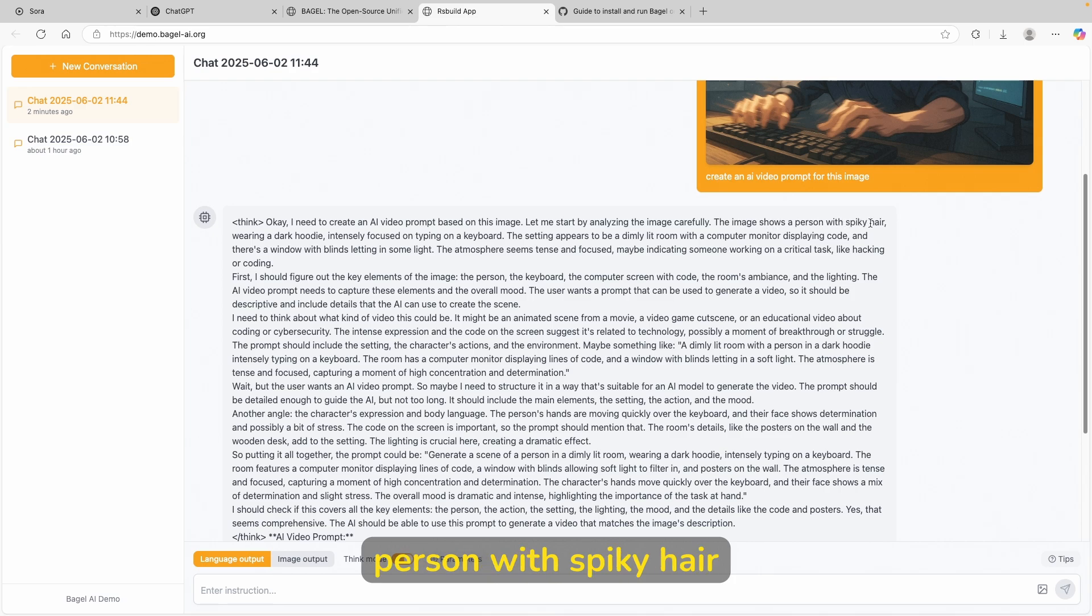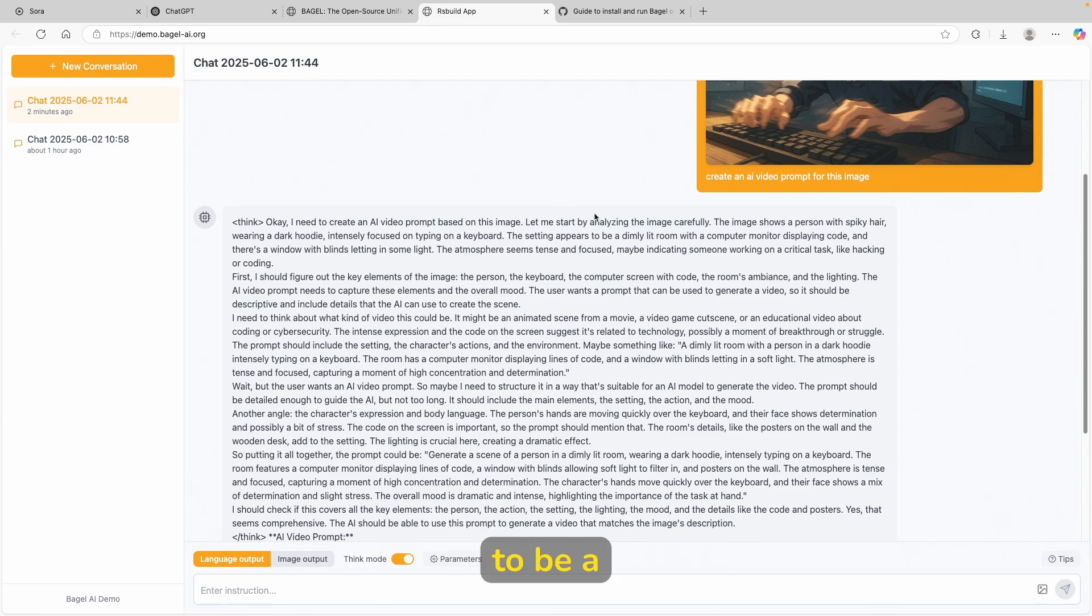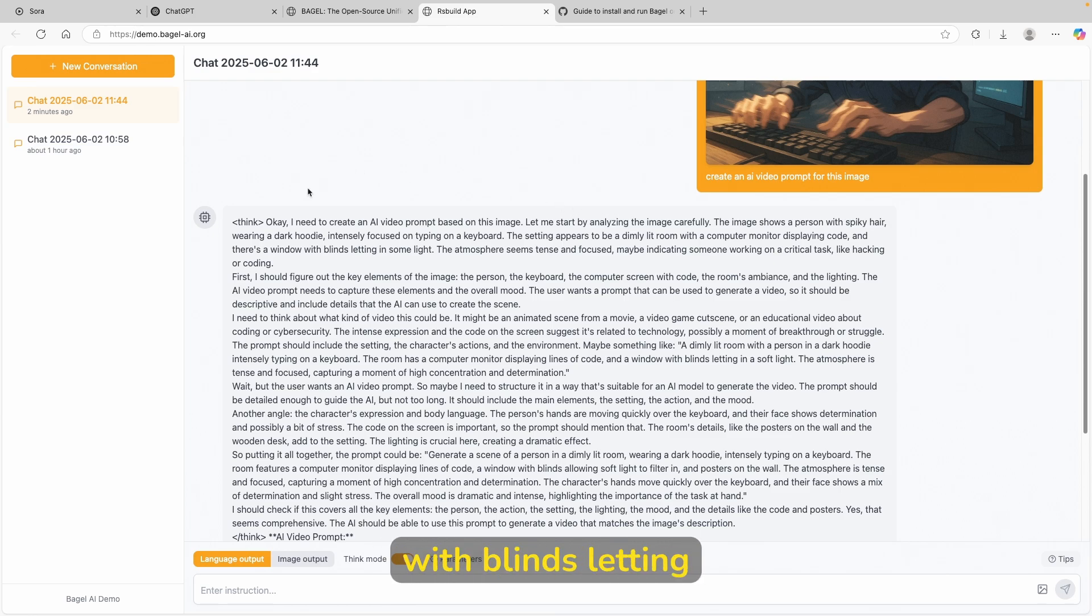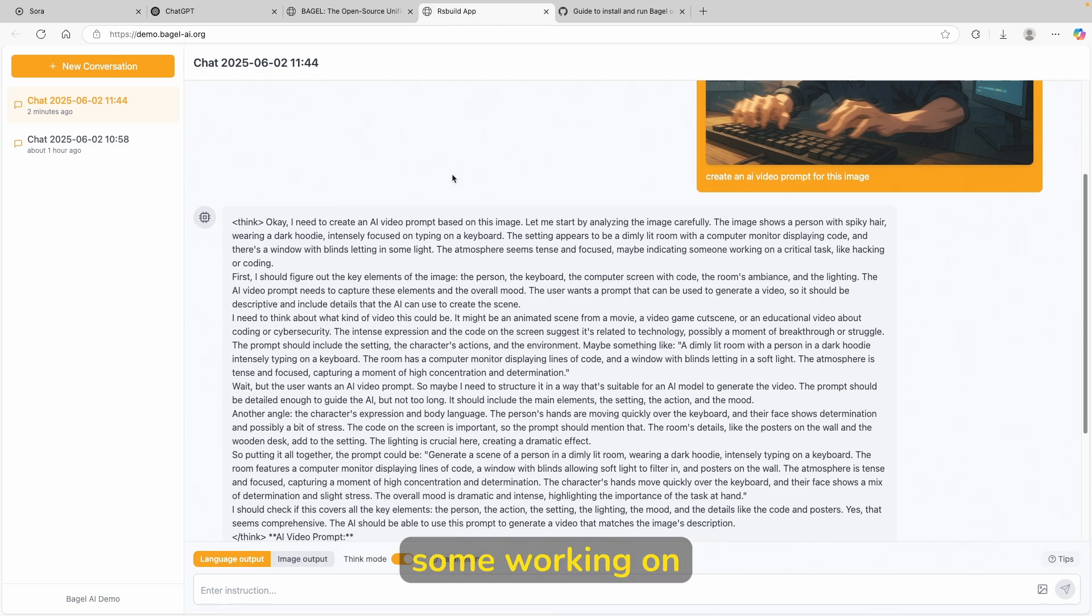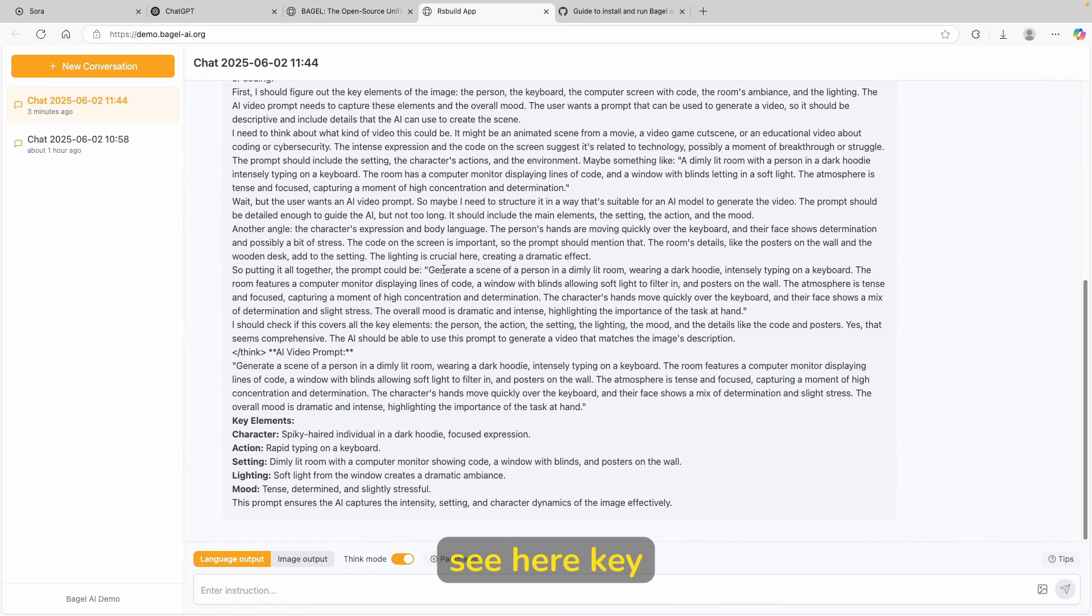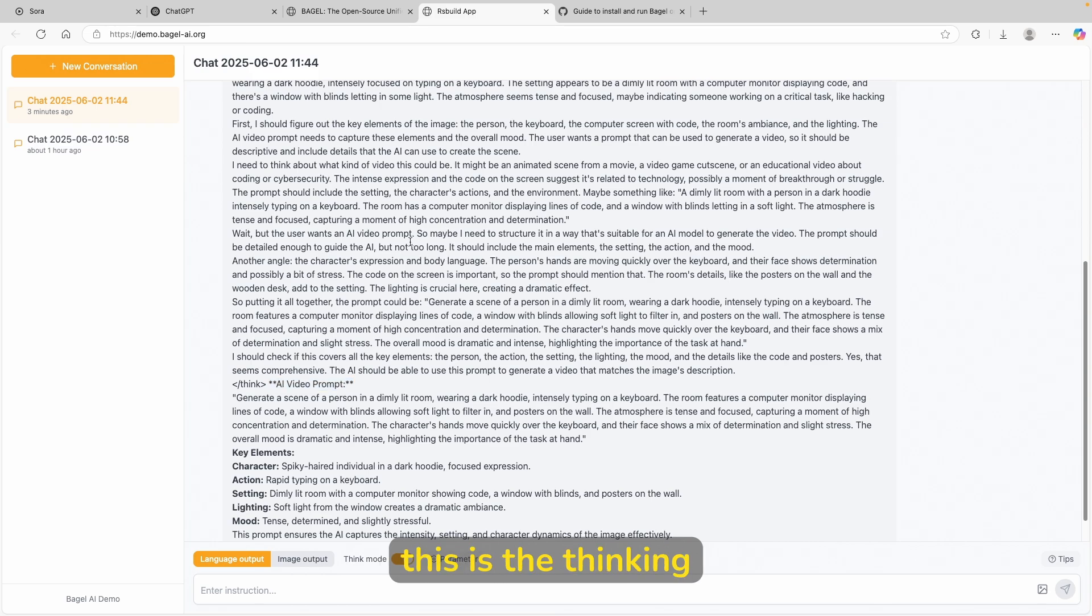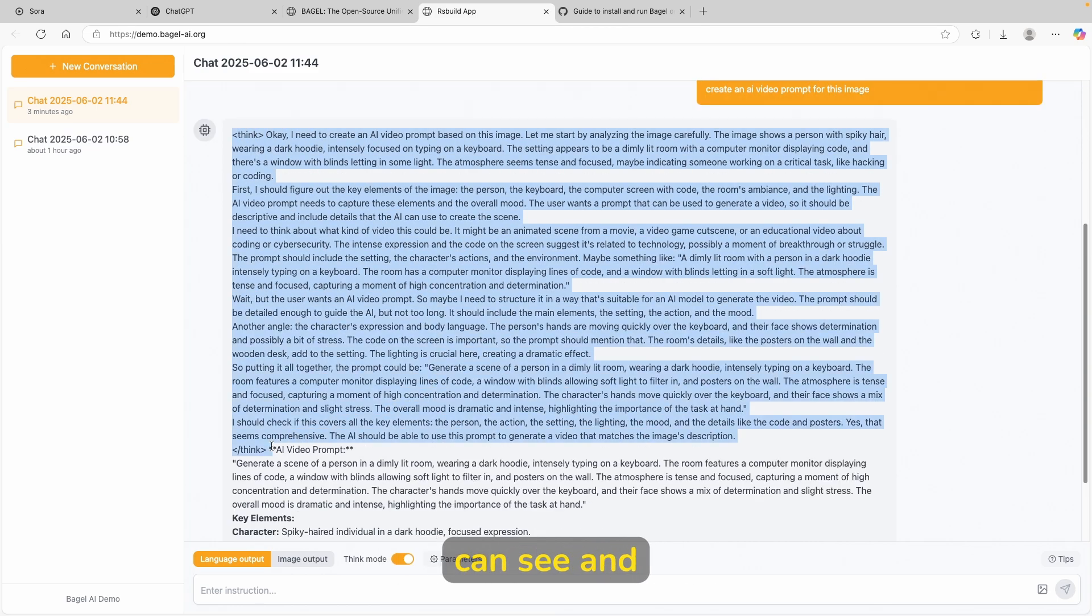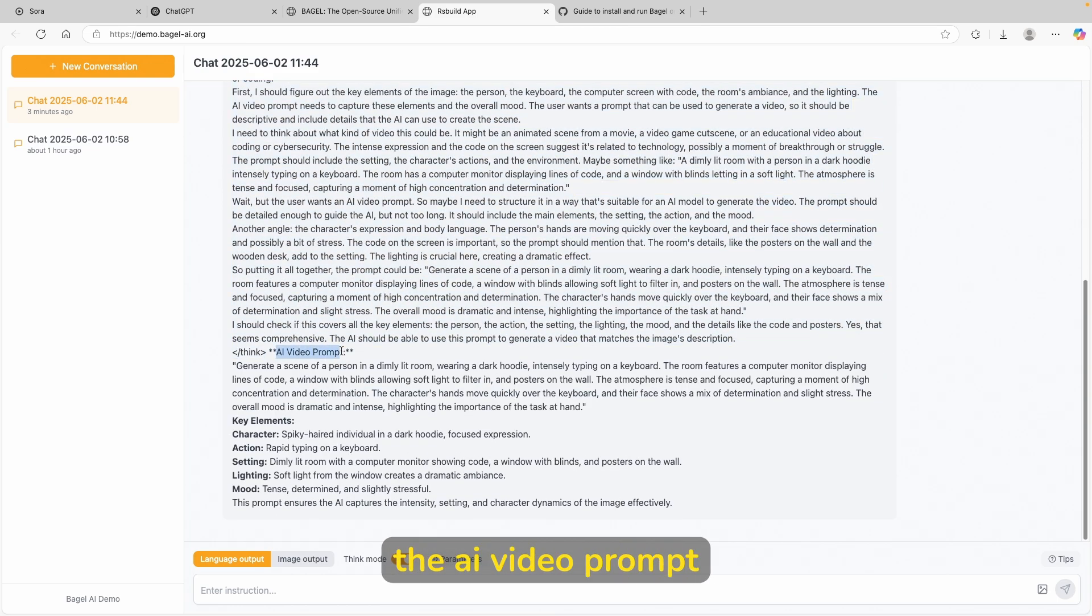The image shows a person with spiky hair wearing a dark hoodie, intensely focused on typing on keyboard. The setting appears to be a dimly lit room with a computer monitor displaying code. And there's a window with blinds letting in some light. The atmosphere seems tense and focused, maybe indicating some working on critical tasks like hacking or coding. Now, down below, you can see here key elements. So this is exactly what we wanted. So basically this is the thinking part of the model, as you can see. And then here we have the AI video prompt, which we wanted.